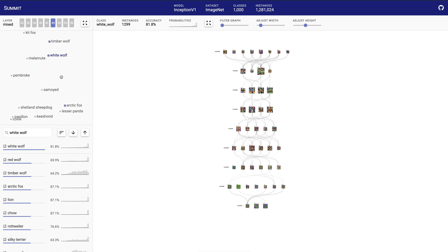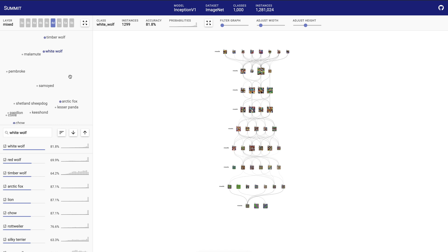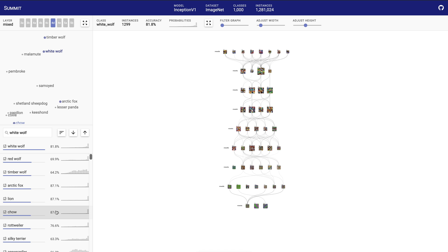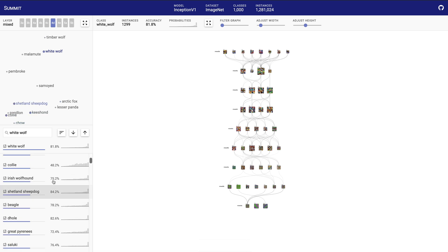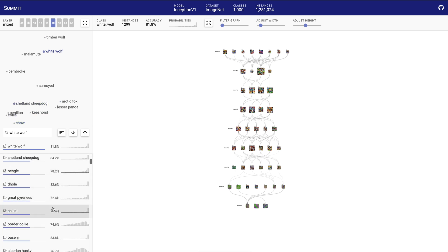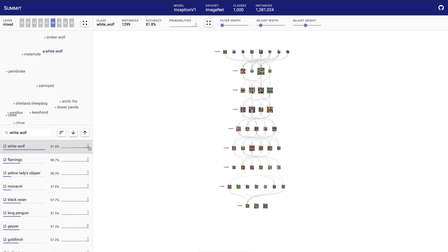Underneath the embedding view is the class sidebar. This is a sorted list of all the classes in the model, and is directly linked to the embedding view above. The class sidebar encodes all the classes of the model with a few high-level summary statistics, and can be sorted based on the best performing classes, the worst performing classes, or by class similarity.